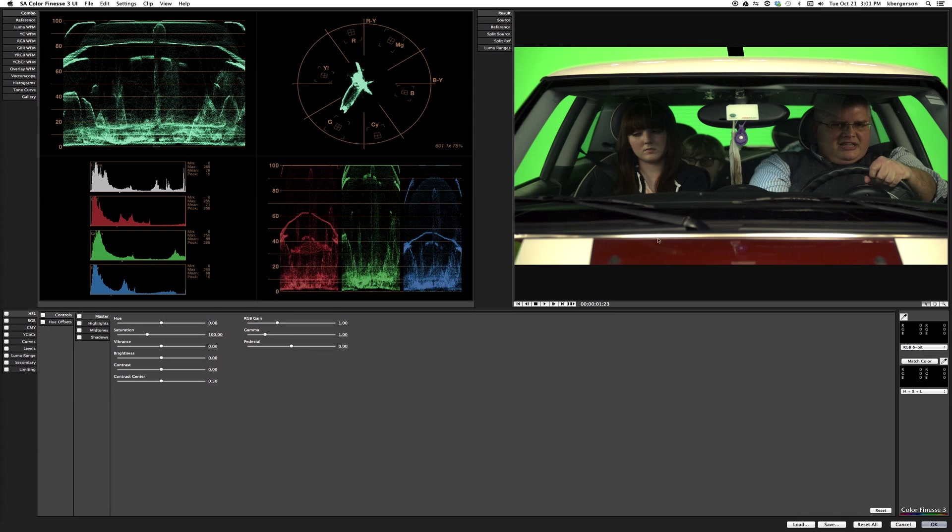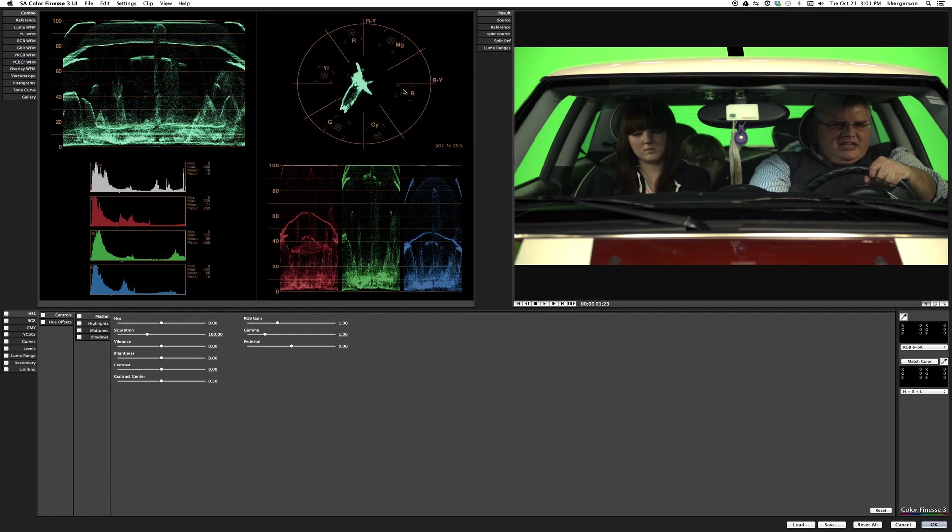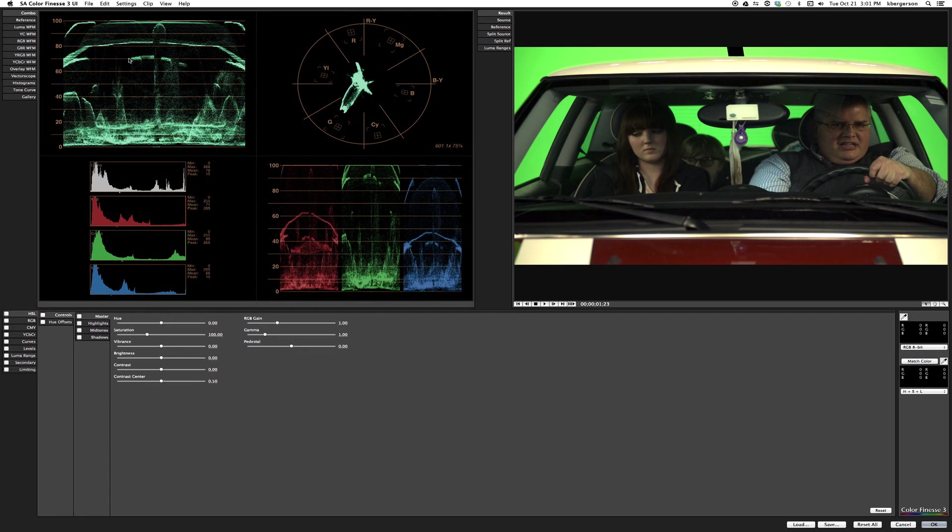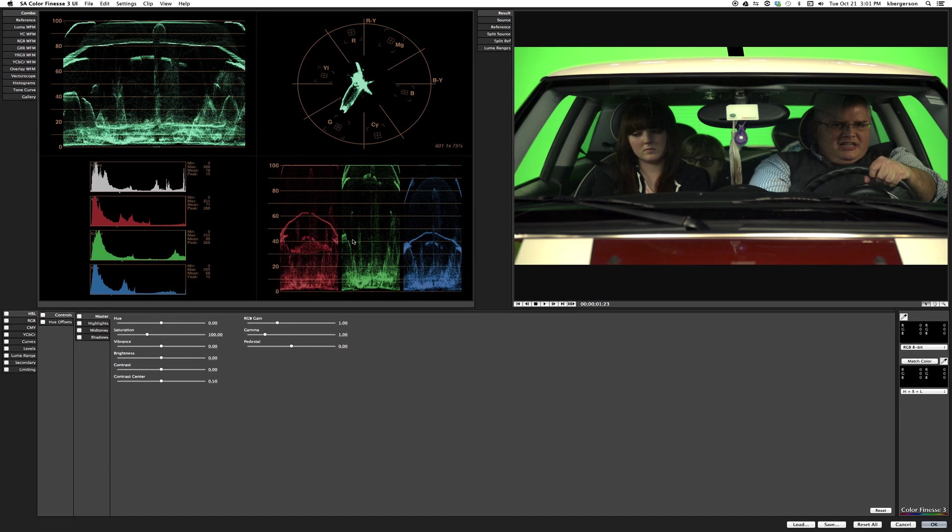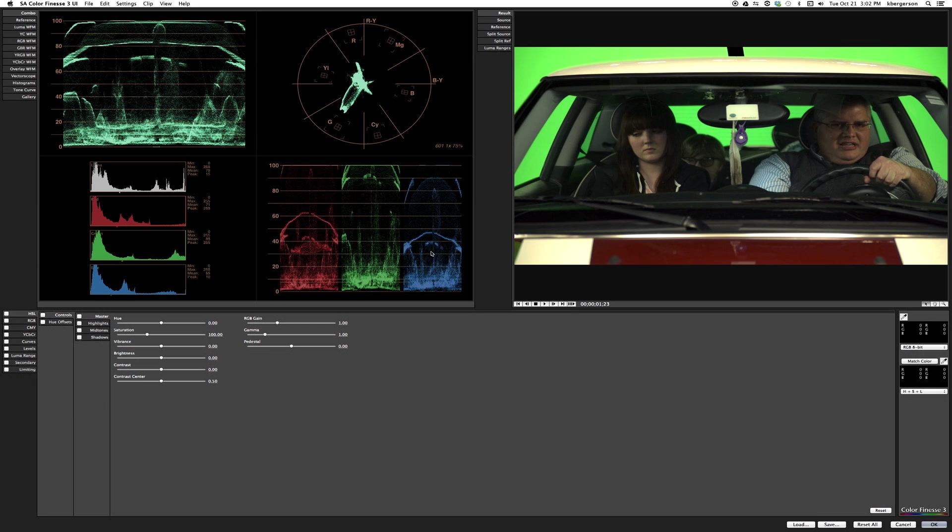Now we're in the color correction program and we've got these separate monitors that do different things. We've got our waveform monitor that shows us the brightness and contrast, 100 being white and zero being HD black. We've got our vectorscope that shows us color, and most useful is the RGBA waveform monitor.